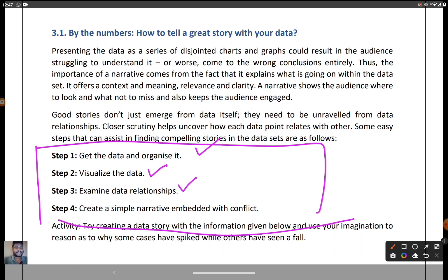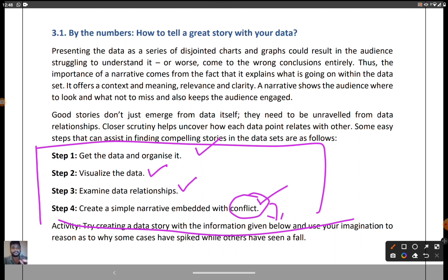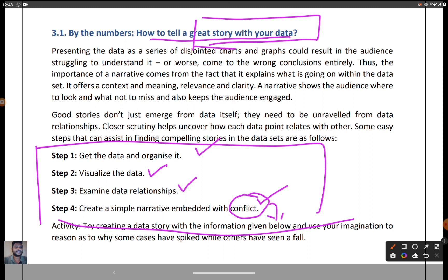Third, examine data relationships — we must examine the relationship between the data. Fourth, create a simple narrative embedded with conflict. After getting the data and writing the narrative, we must introduce some conflicts, meaning how we are going to make a resolution. So with these four steps we can tell a great story with the help of data.